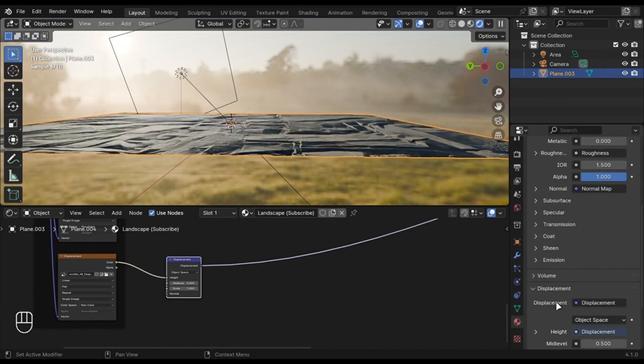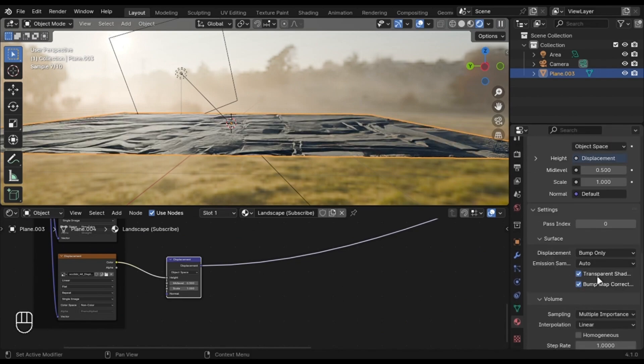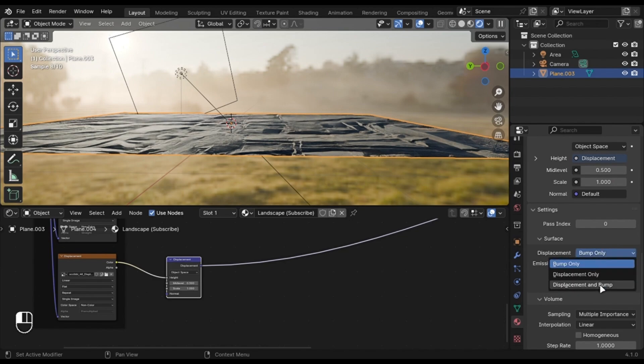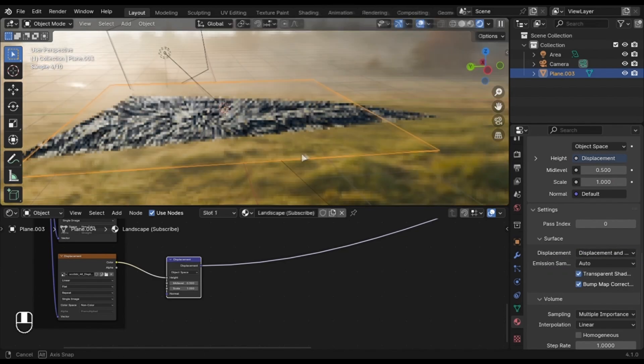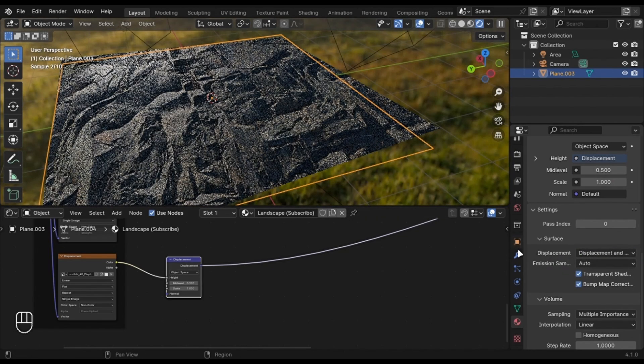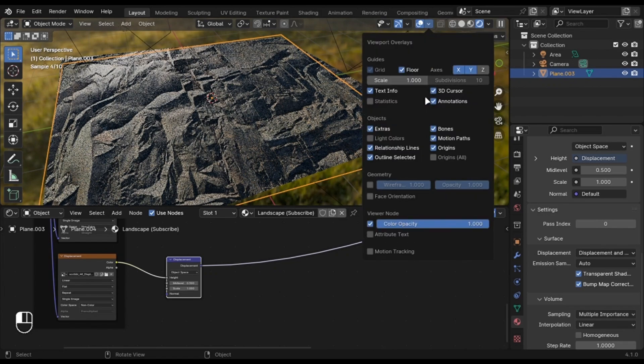Go into the Materials tab and under Settings, turn this to Bump and Displacement. You can see something happen here. This is not correct because the plane has no subdivisions.